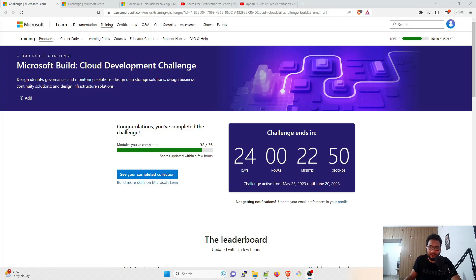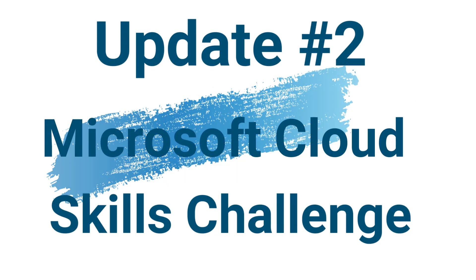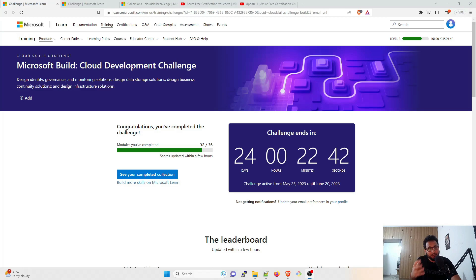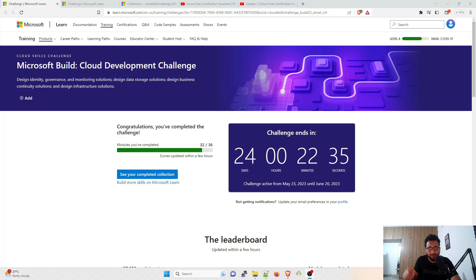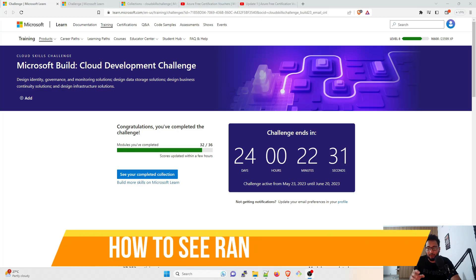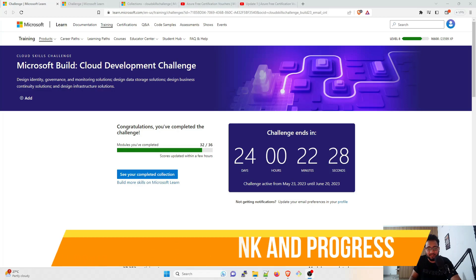Hey folks, my name is Ravish and welcome back to another video. This video is the second update that I'm giving on Microsoft Build Cloud Development Challenge. The purpose of this video is to tell you how things will go as soon as you start doing the modules, how it'll look in your system, how you will rank, and where the proper progress is that you can see. That is the first thing.